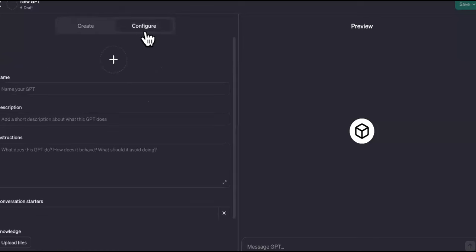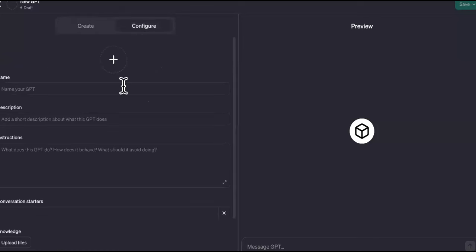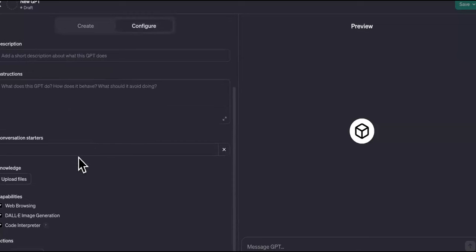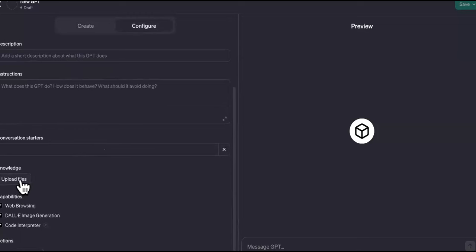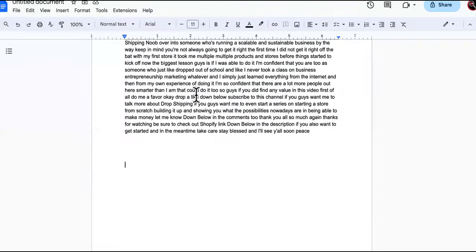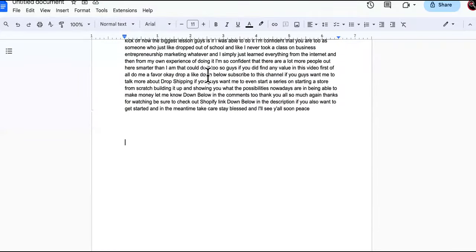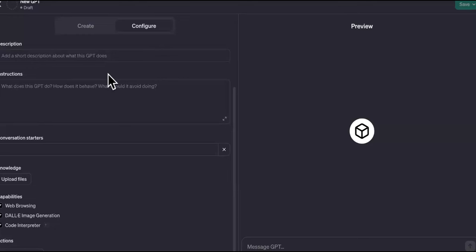The Configure tab right here will show you everything that you're going to be programming when you answer the questions of the custom GPT builder. All of it is going to come back here, but then you're going to manually upload in this section everything that we put on this page about drop shipping.